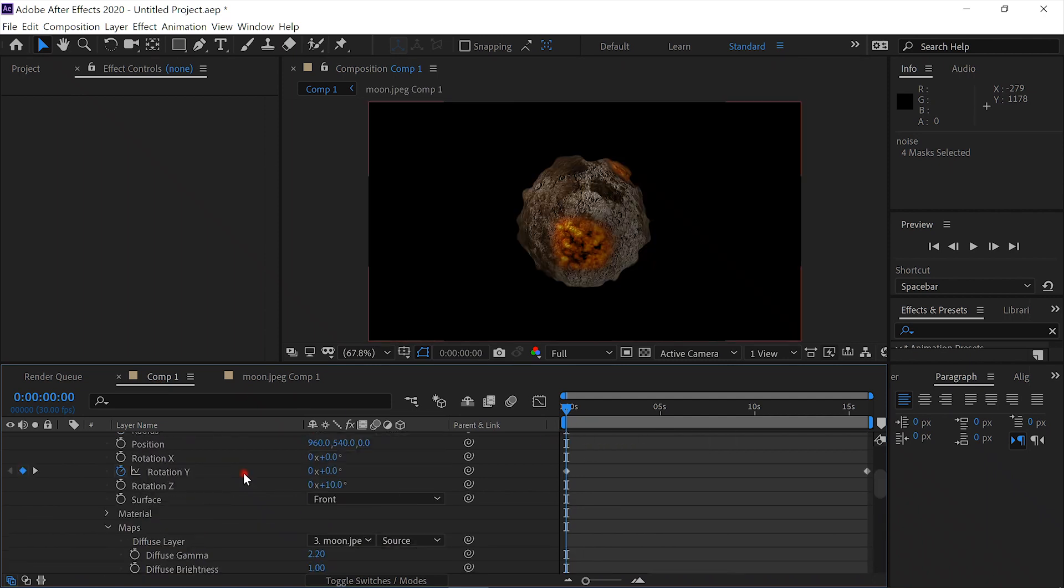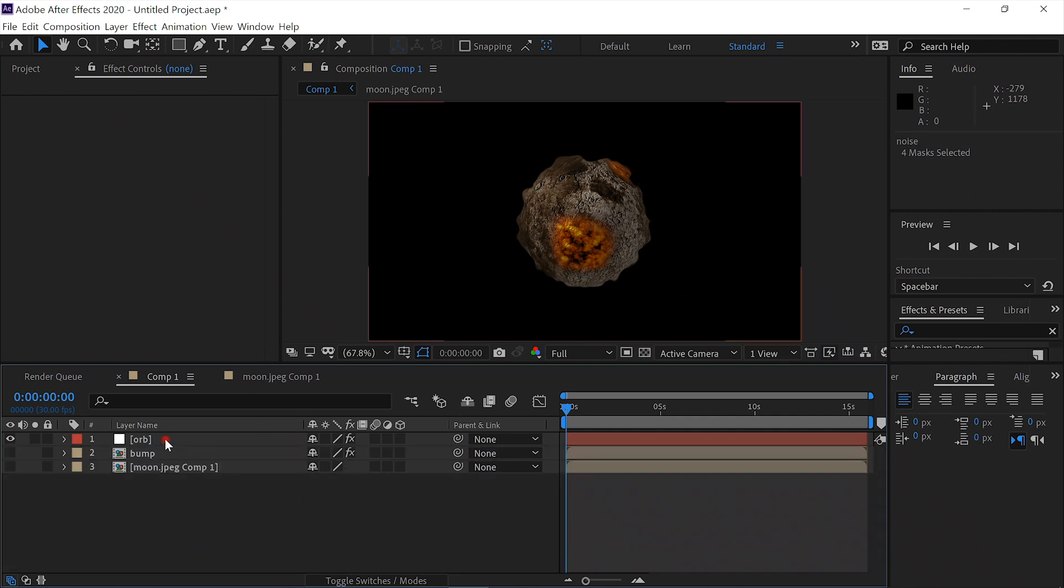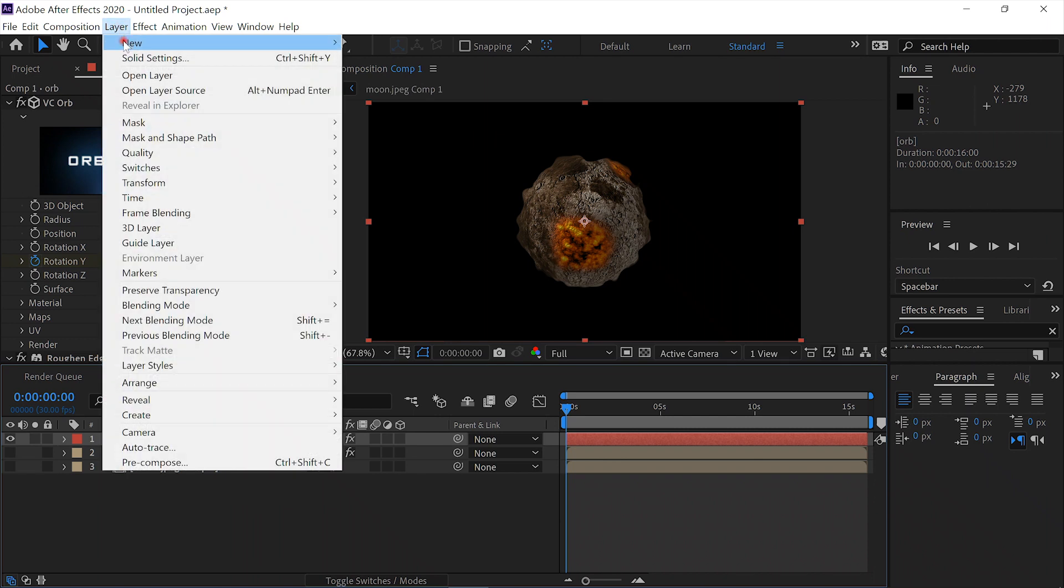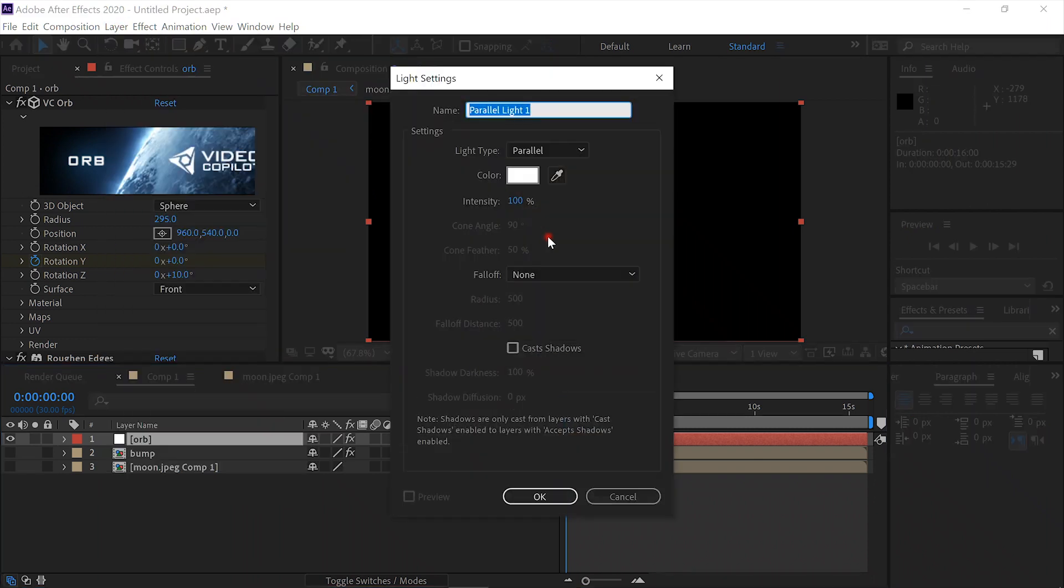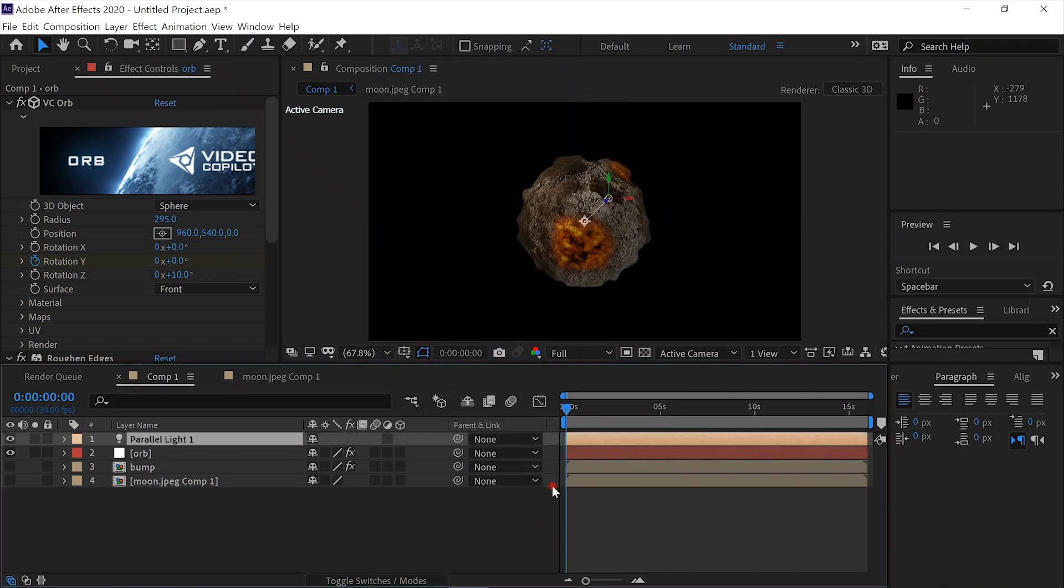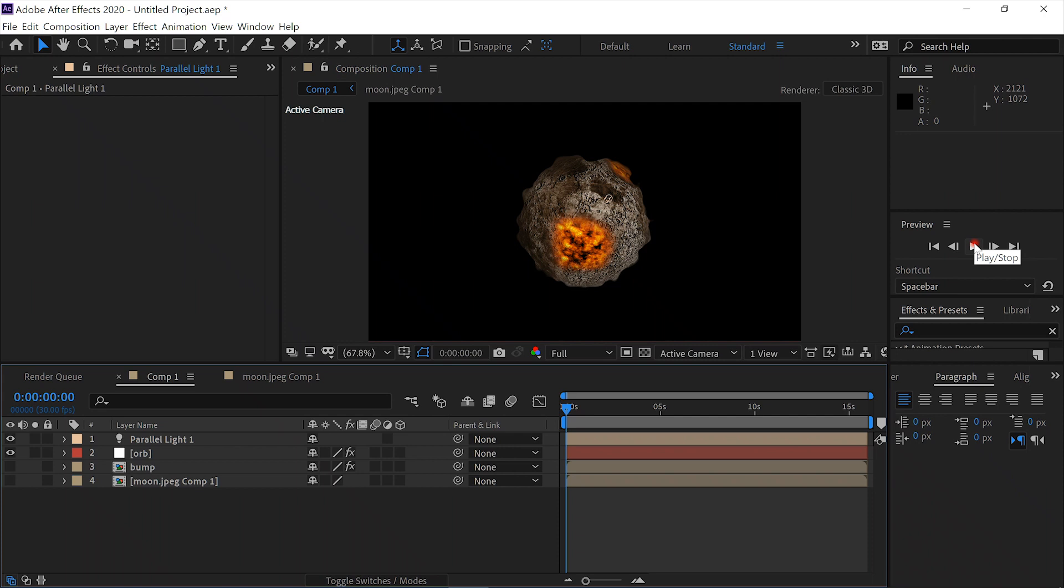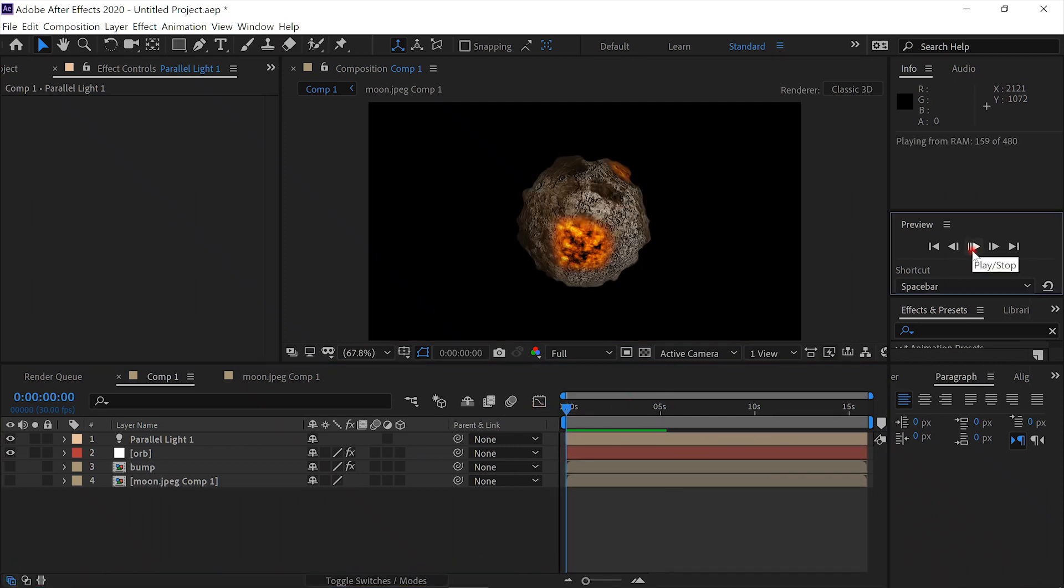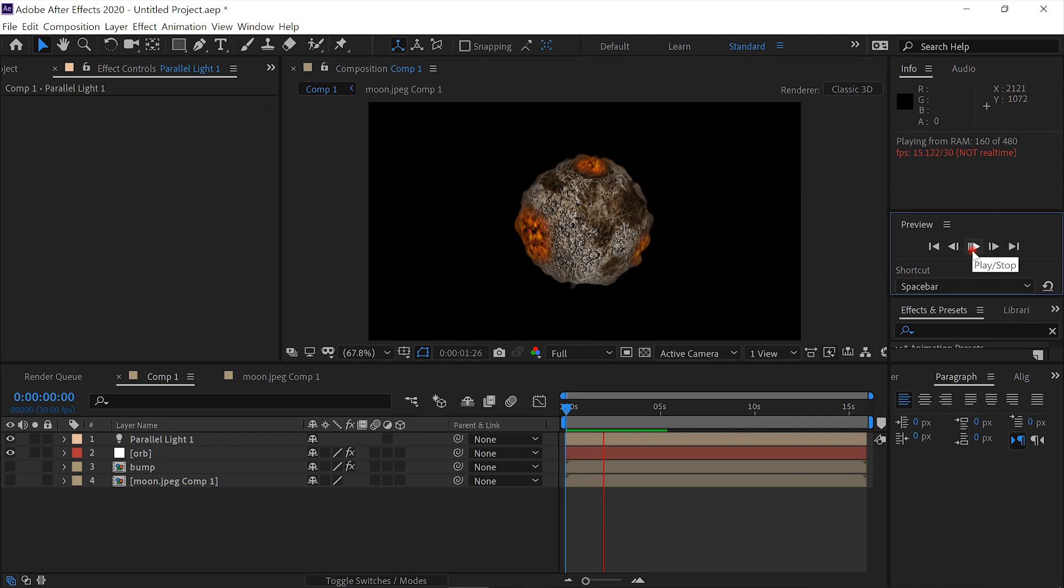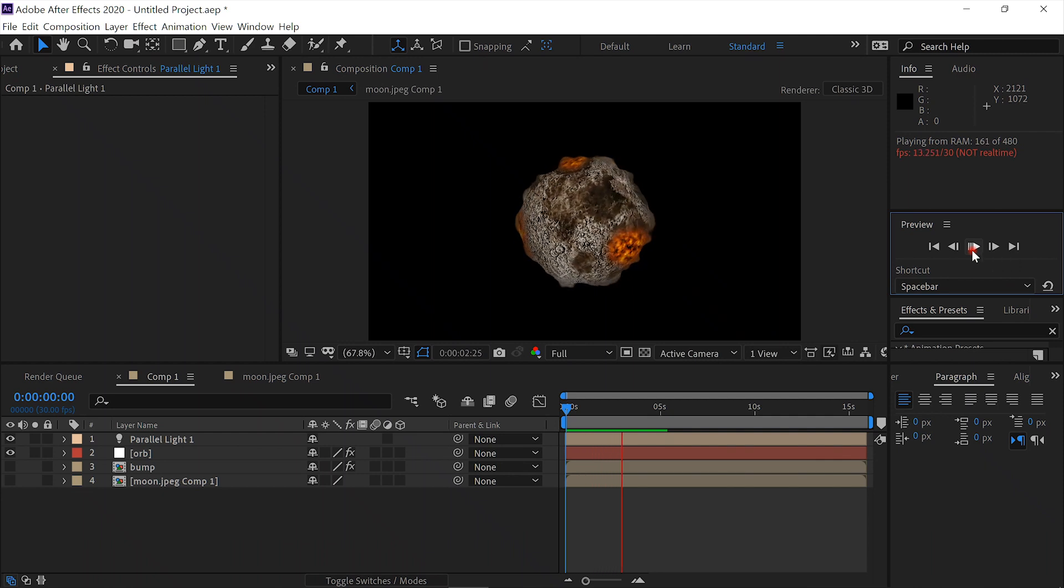Next thing we're going to do is go up to Layer, and we're going to add a light. Layer, new, light. We'll make it a parallel light, white, just so we can see what we are doing better. Now let's see what we've got. It's looking pretty good. That's pretty much it.